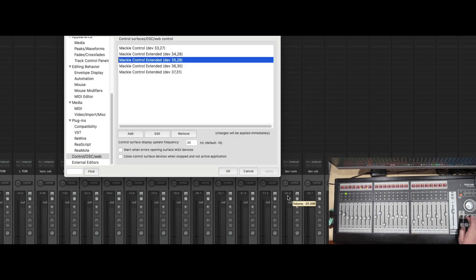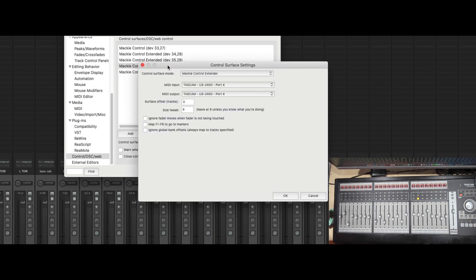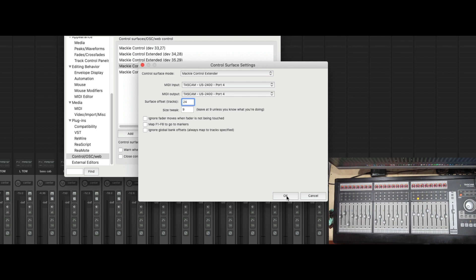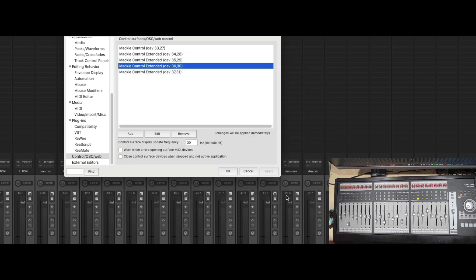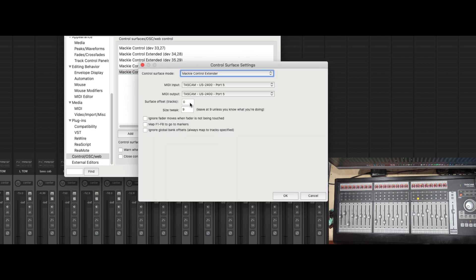Okay, let me bank over one. Okay, port 4 is going to be an offset of 24. Press OK. And then the last one is going to be an offset of 32.